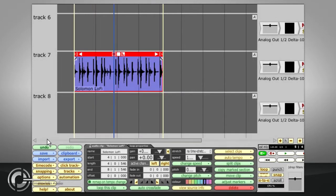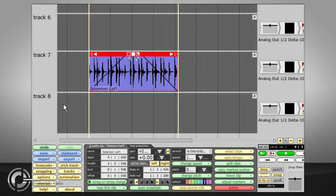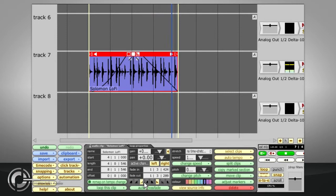Each audio clip can have a fade in or fade out applied, again non-destructively, using the dedicated handles at the start and end. Dragging these handles will create linear fades as indicated by the graphic display. Non-linear fades can be selected via the buttons in the clips properties panel.